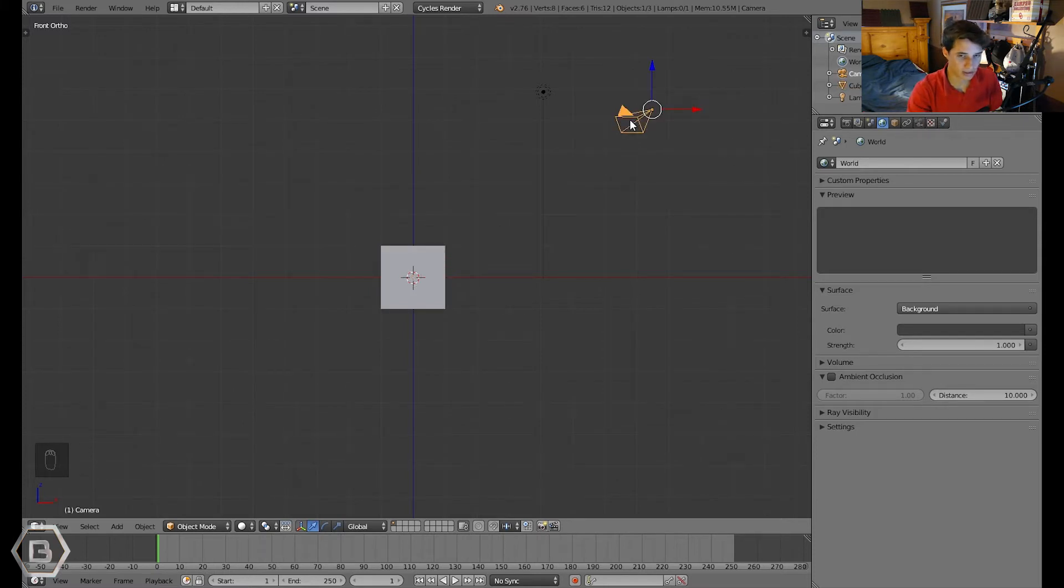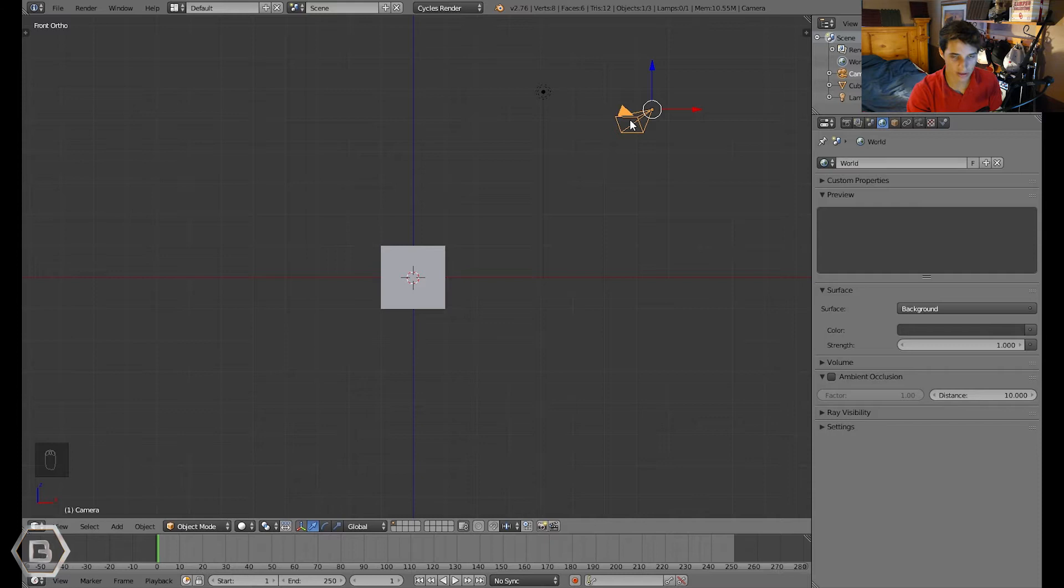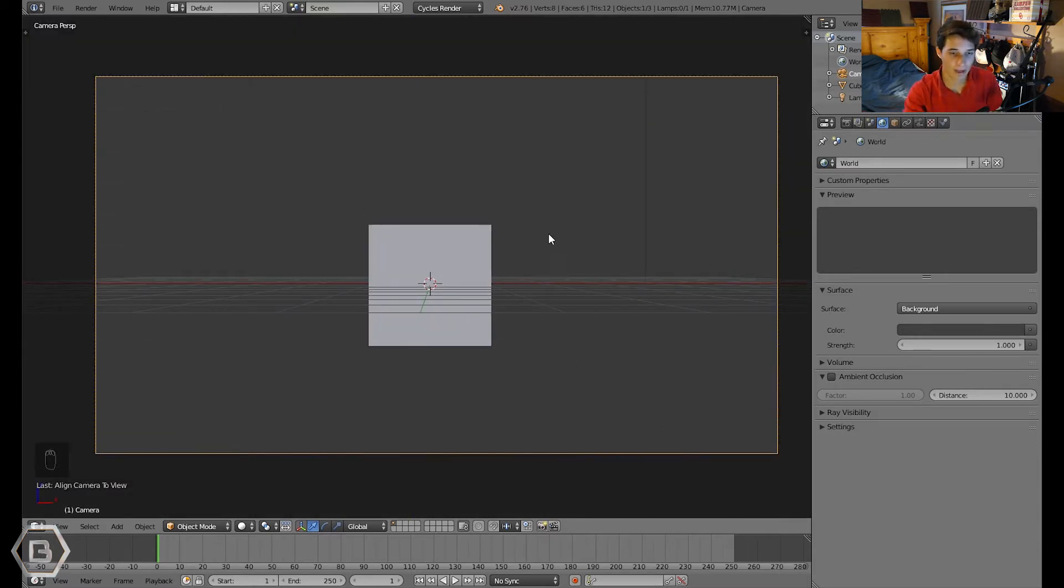Anyway, let's select the camera and press ctrl alt 0. So you press ctrl plus alt plus 0 and it sets the camera right on the front view because we were in the front view.